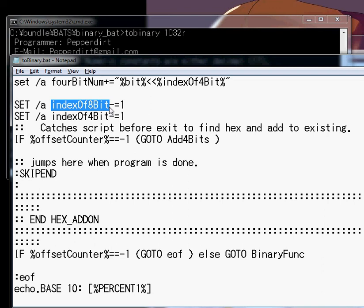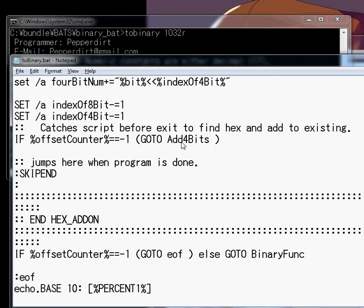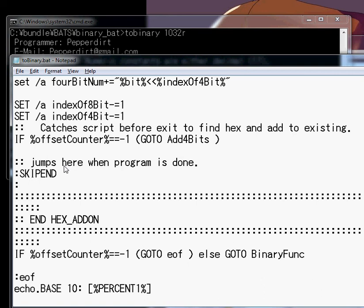But, moving on. If offset equals negative 1. Go to add 4-bits. Jumps here when program is... Okay. So, equals negative 1. Go to... So, it only reaches here when it's equal to negative 1. Huh. Well, I'll leave that to you guys.